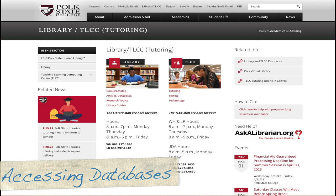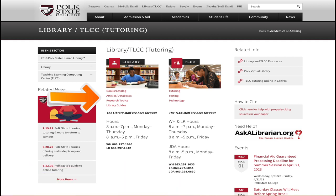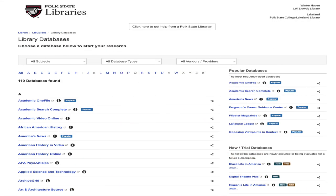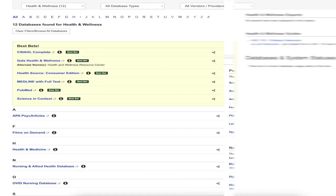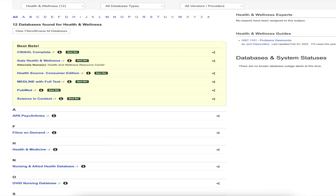The first step to getting to our database collection is to click the Articles/Databases link located on the library TLCC home page. This will load our library database collection, which is in alphabetical order. You can also group it by subject — in our case we can change this to Health and Wellness. From here we're able to access either CINAHL Complete or Ovid Nursing.